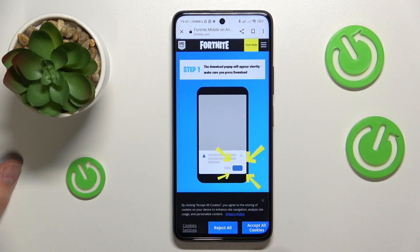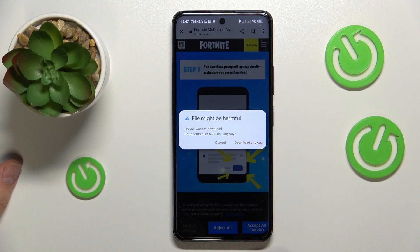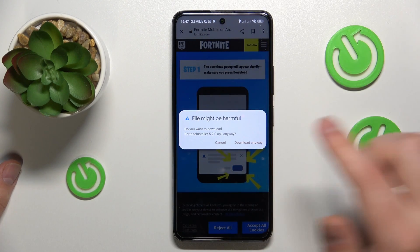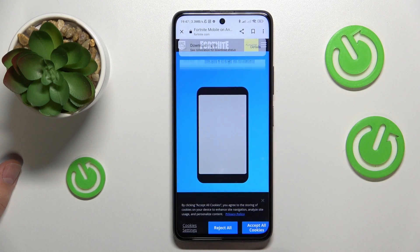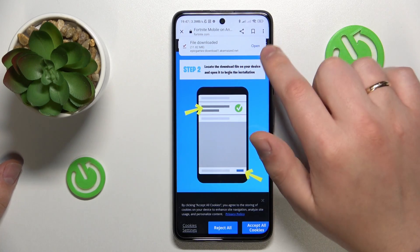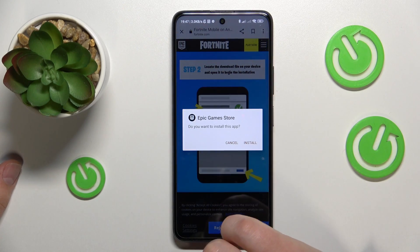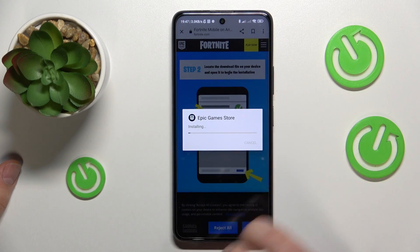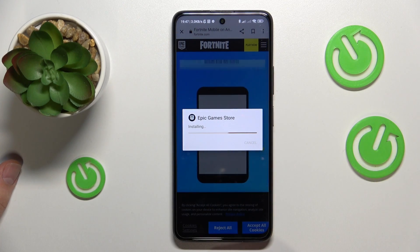Then once you open the following web page, confirm that you would like to download the file anyway, then open it and install the Epic Game Store.